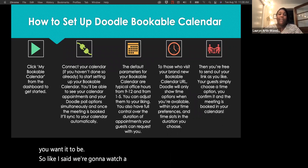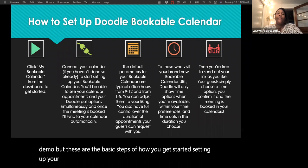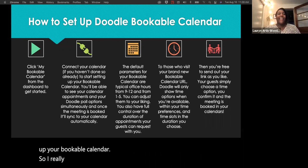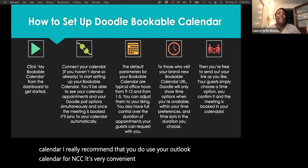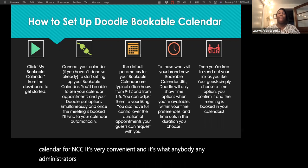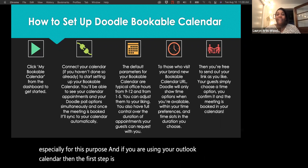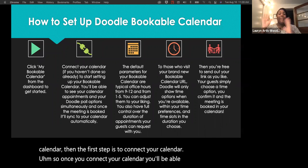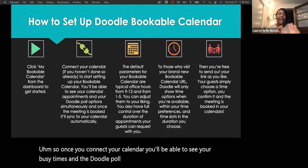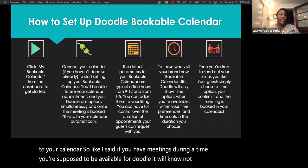These are the basic steps to get started. First, I really recommend using your Outlook calendar for NCC — it's very convenient and it's what administrators use to schedule with you. Once you connect your calendar, you'll be able to see your busy times, and the Doodle poll options will automatically sync. If you have meetings during a time you're supposed to be available, Doodle will know not to allow anyone to schedule then.